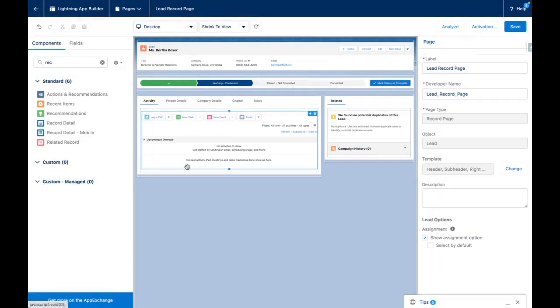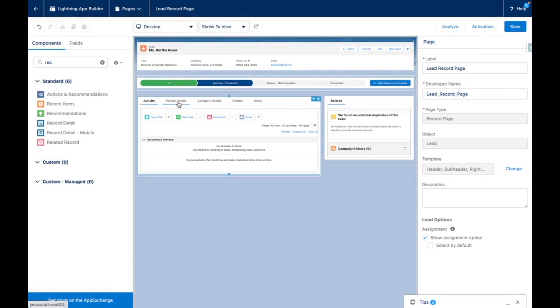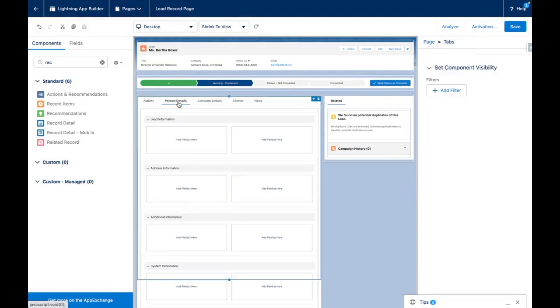Now for the first use case. Using dynamic forms, you can split up record details over multiple tabs, perhaps where you have a lot of different fields.